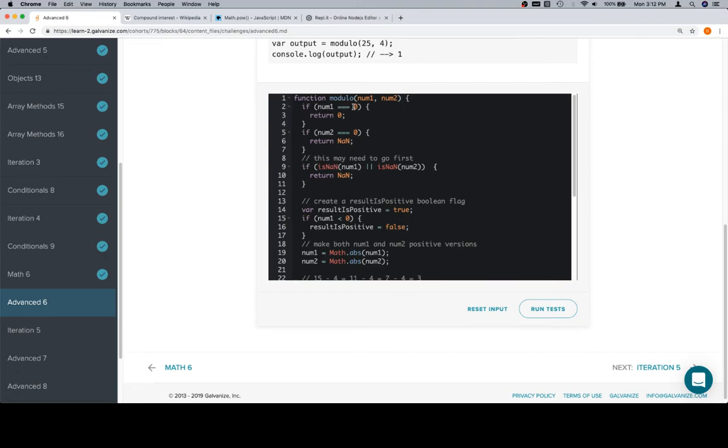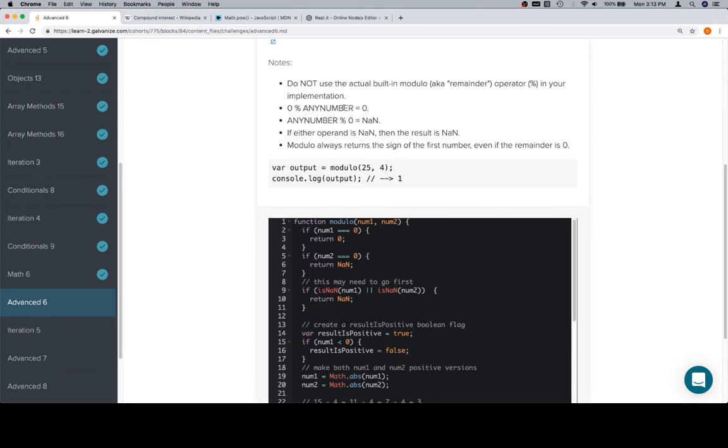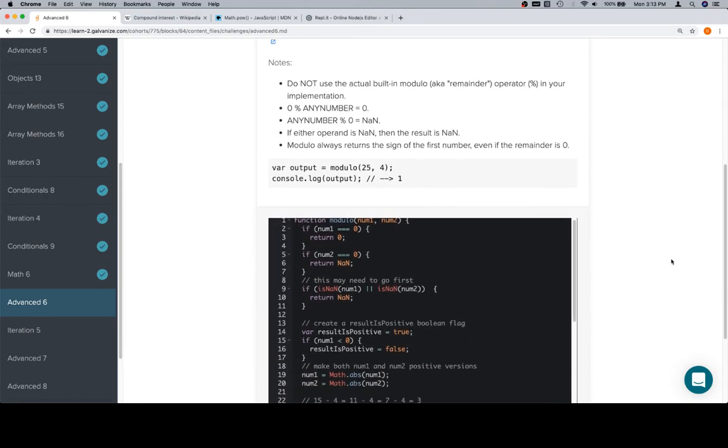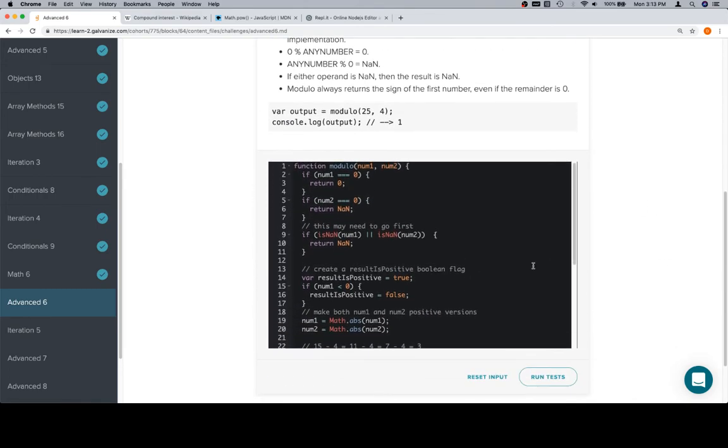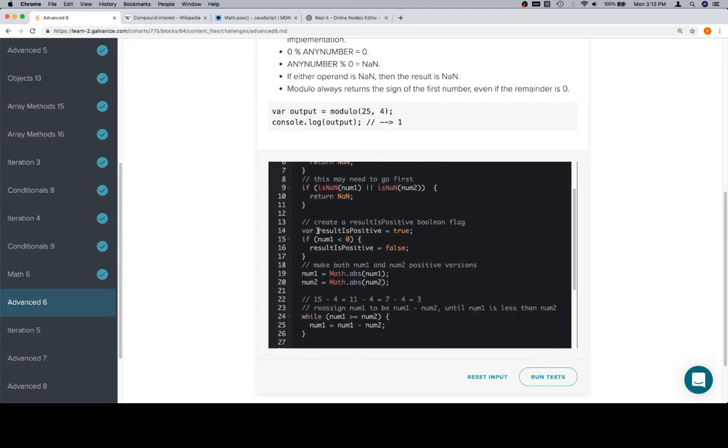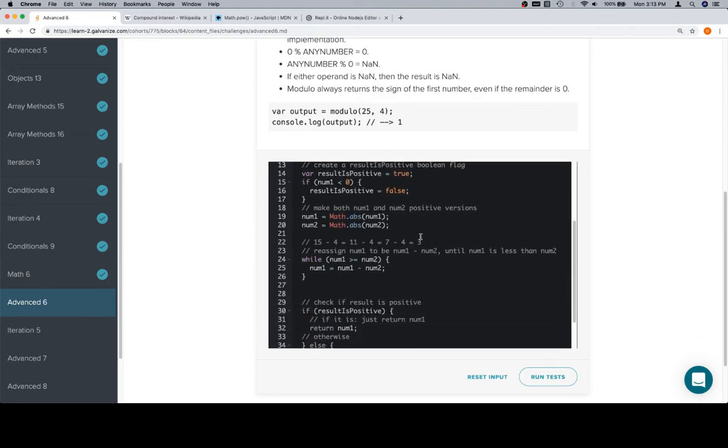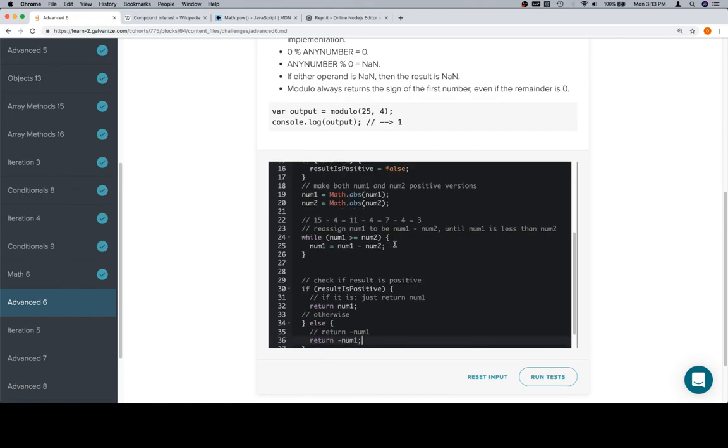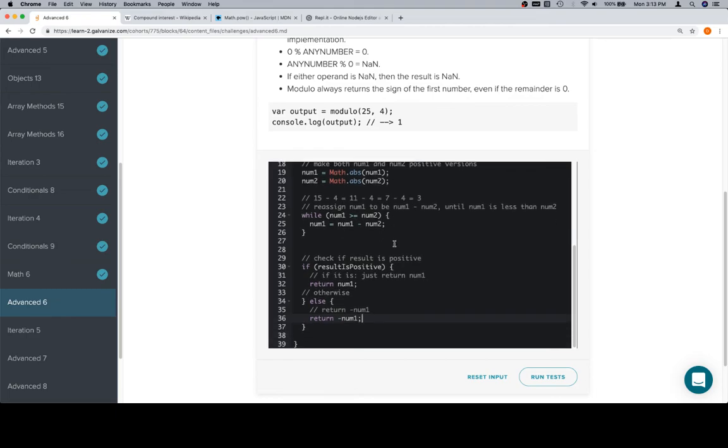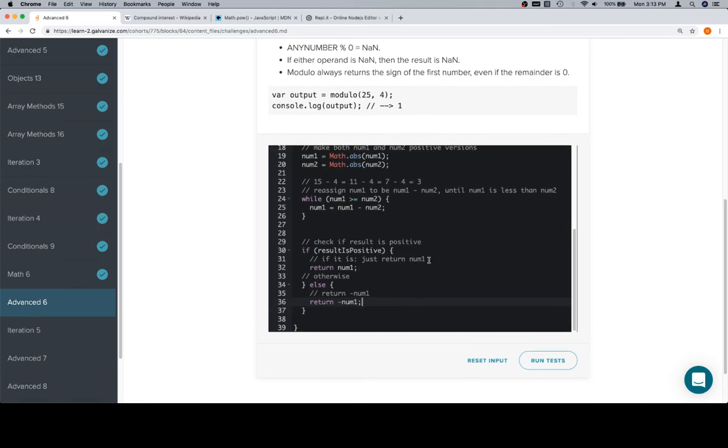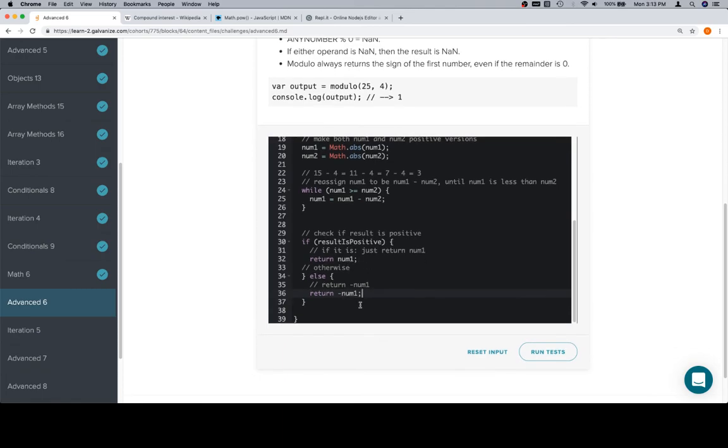If num1 is equal to zero, return zero, which lines up here. If num2 is equal to zero, return not a number. If either of them are equal to not a number, return not a number. Result is positive. If num1 is less than zero, then result is positive, set equal to false. Get rid of any negative signs. While num1 is greater than or equal to num2, continually reassign num1 to be whatever num1 was previously, minus num2. And we do that until num1 is less than num2, which breaks the while loop. Then num1 contains a remainder. At which point, we check to see if the result is positive. If it is, we just return num1 directly. If it's not positive, then we know the result needs to be negative, and we return negative num1.